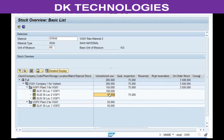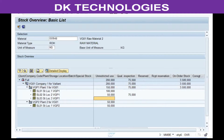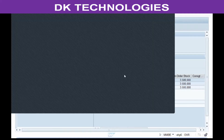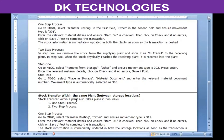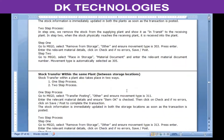Now let's say instead of receiving in the second plant, second store location, it was actually supposed to be received in the third store location. That is what stock transfer within plant is all about — that is, between storage locations of the same plant.